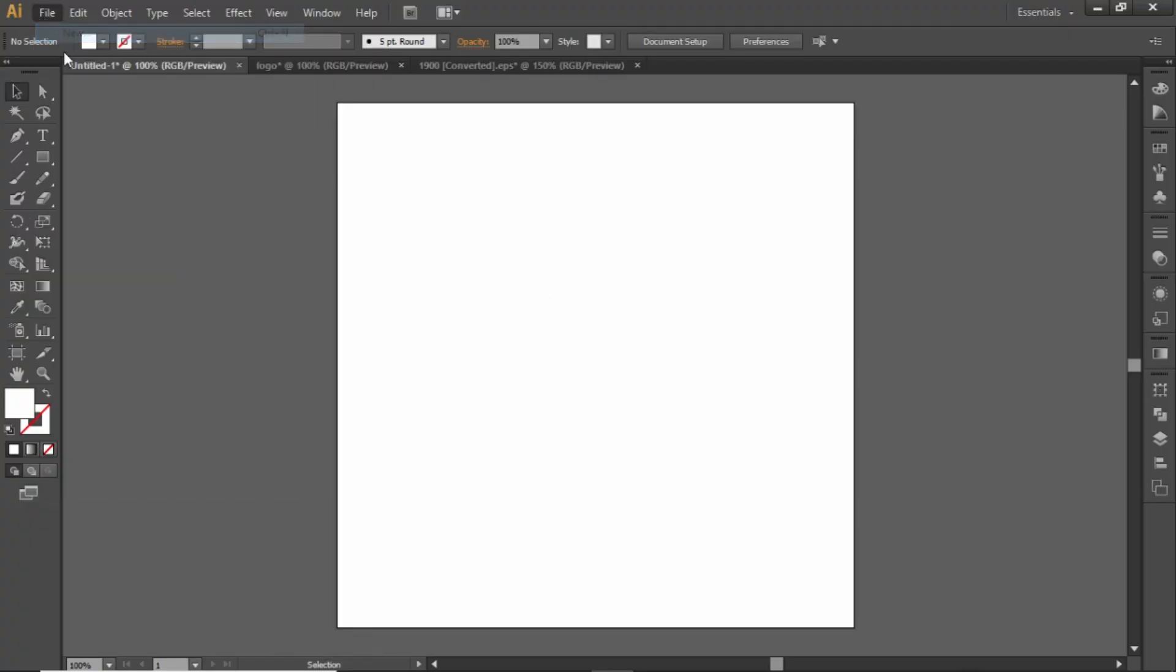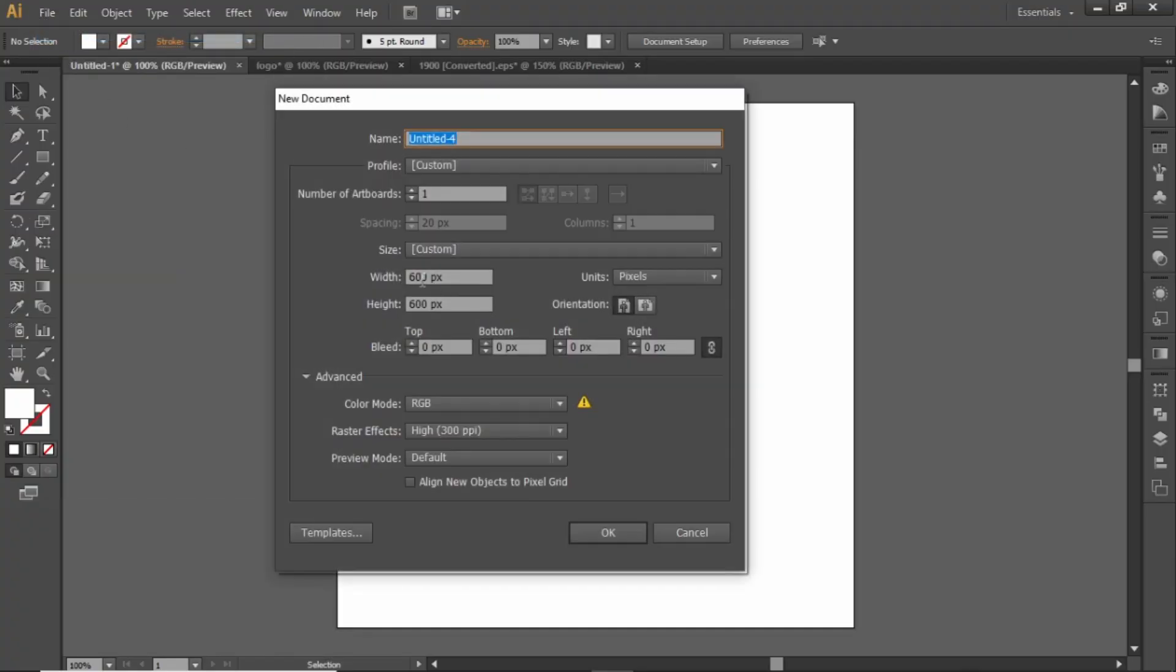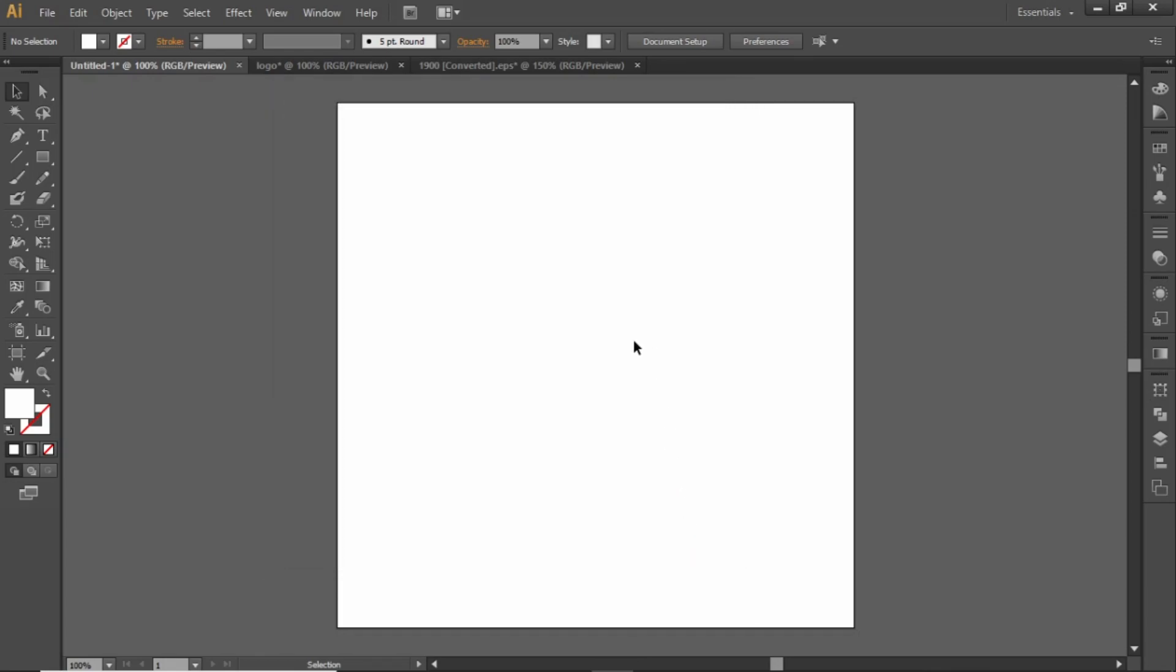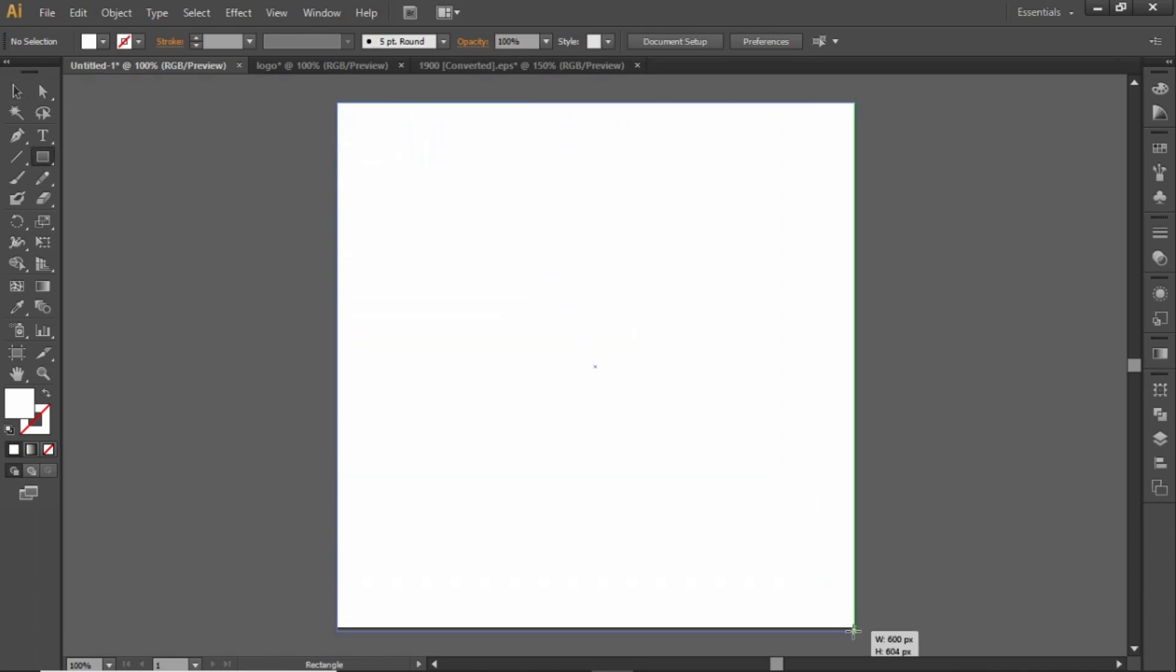First go to File and create an artboard with any square dimensions. Then select the Rectangle tool and create a rectangle equal to the size of the canvas.